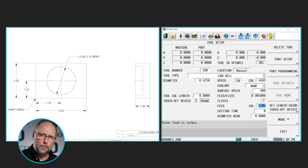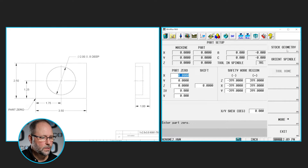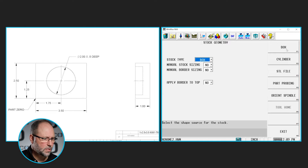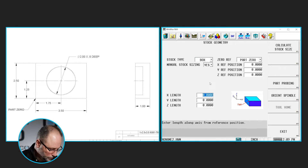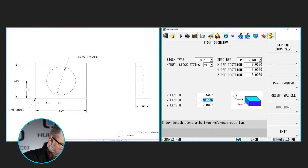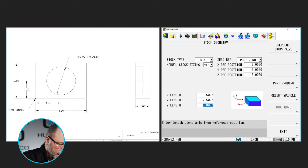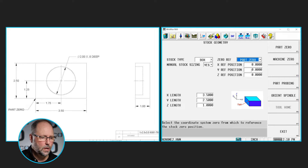So now I have my program created and I have a tool list. I'm going to go ahead and go to part setup, more stock geometry. I'm going to set up some stock for this — I want to make it a box and manually size it. The material size is 3.5 in X, 2.5 in Y, and 1 inch thick. The front left corner is 0, so I don't need to put anything in for the reference positions.